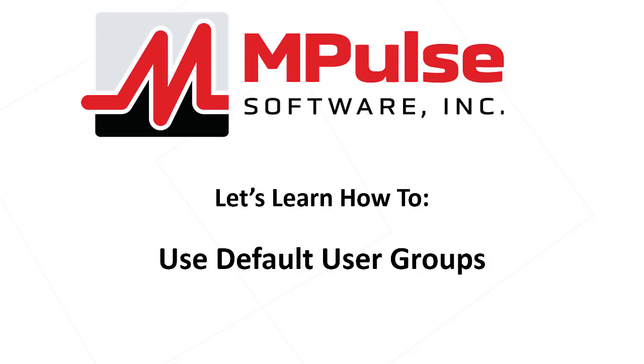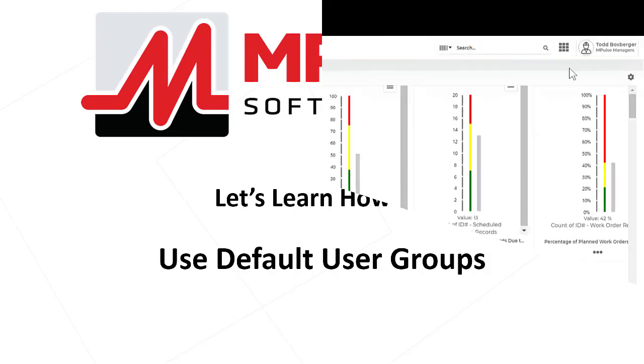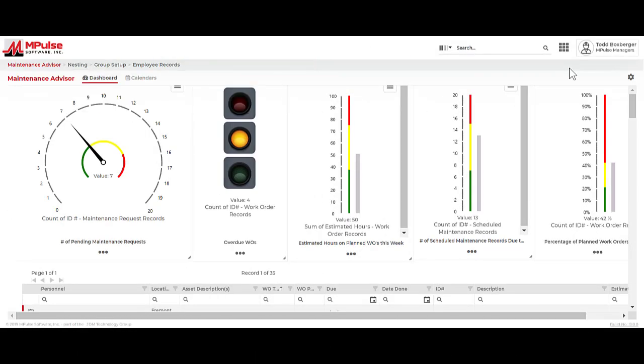Let's learn how to use default user groups. As I'm beginning my MPulse implementation, I realize that I need to create employee records for any person who needs to log into MPulse for any reason